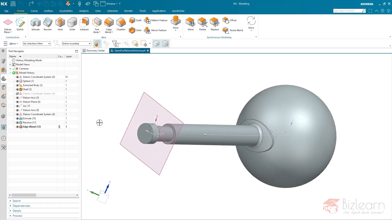In this video we are going to solve the question whether and when it makes sense to use synchronous modeling within our designs. I'm going to talk about my top three synchronous modeling features that I use in order to increase stability of my designs.